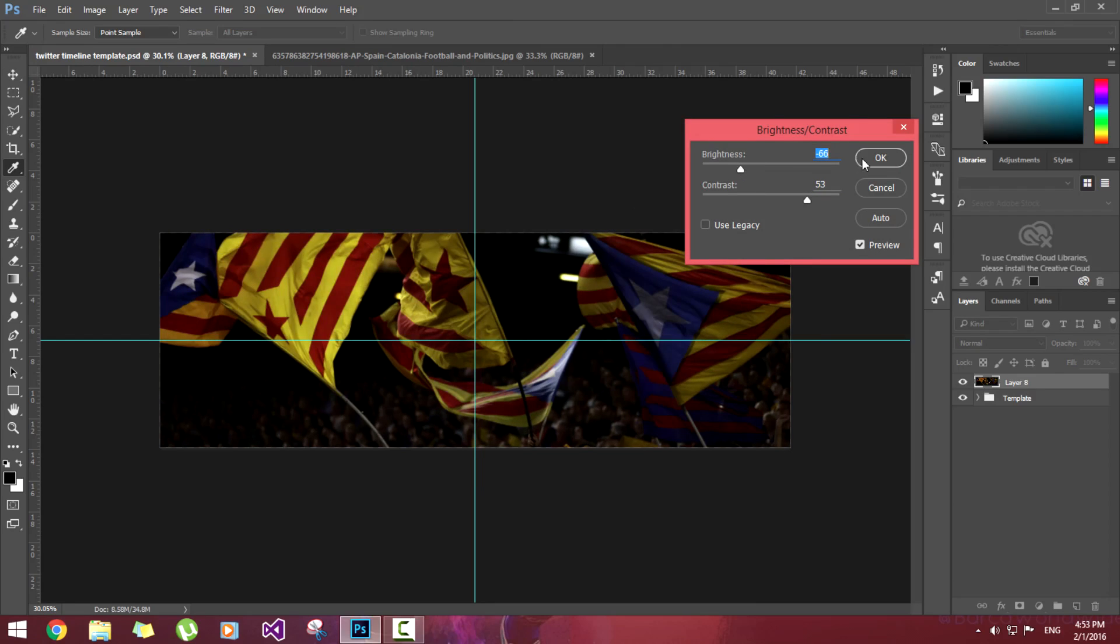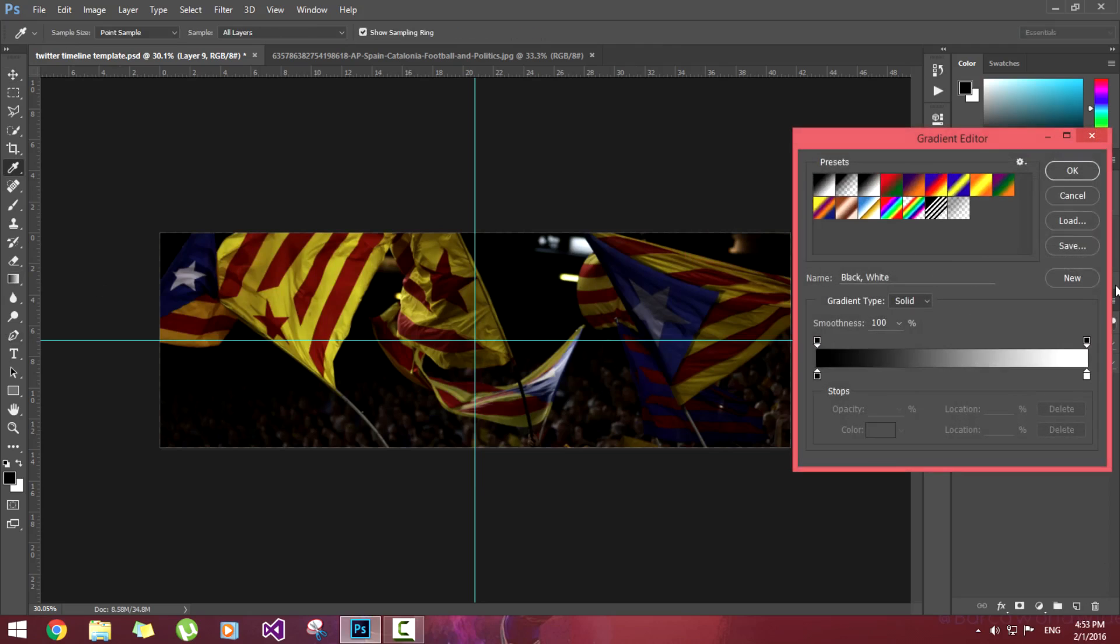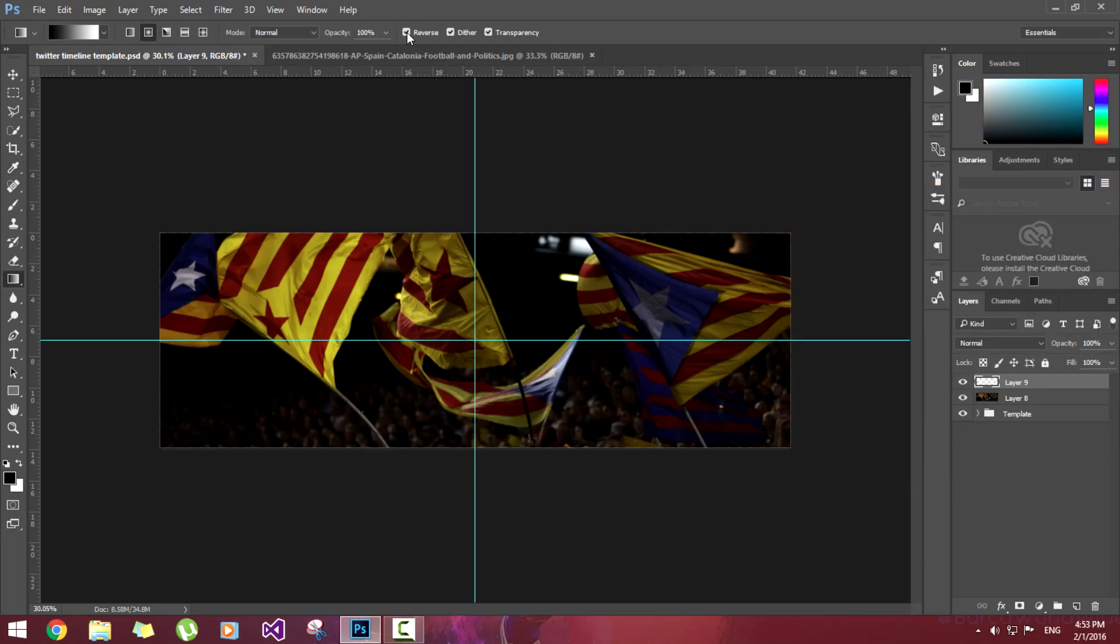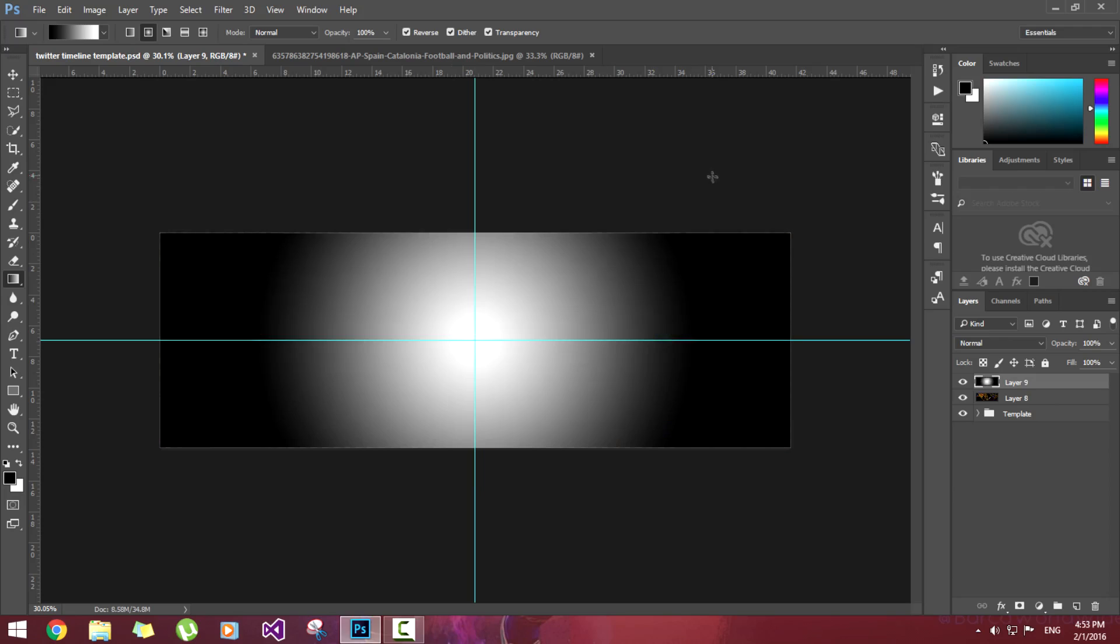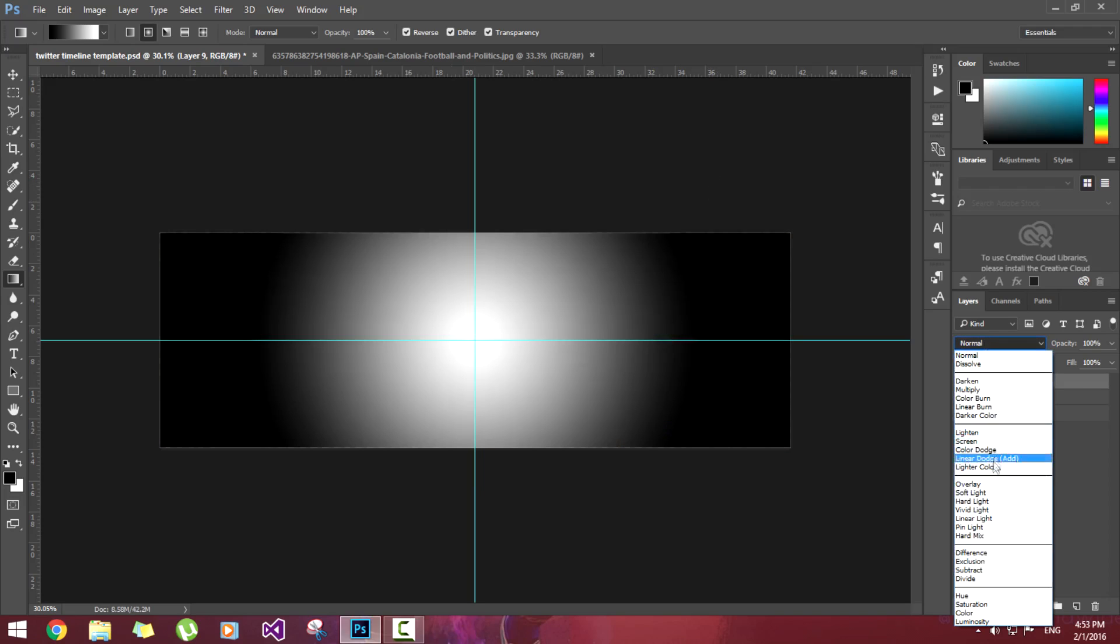Now we'll create another layer and select the gradient. Now select this third preset which will include the black color and white. Now hit the reverse check mark, select the radial gradient from center, go a little bit up. Now hit it on overlay, reduce the opacity. This looks good enough.